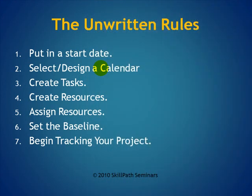The seven steps: put in a start date, select or design a calendar, create your tasks, build your resources, assign them to those tasks, set the baseline, and then begin tracking your project. In a nutshell, those are the rules for Microsoft Project.